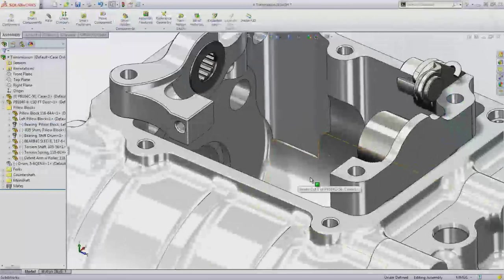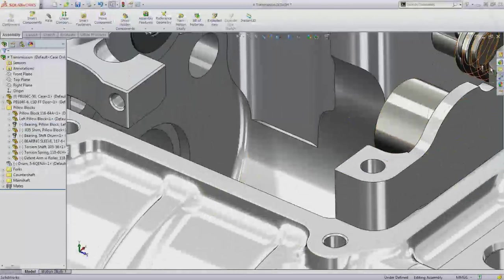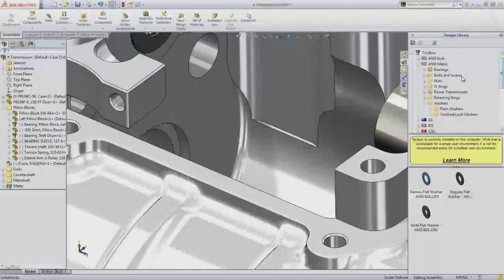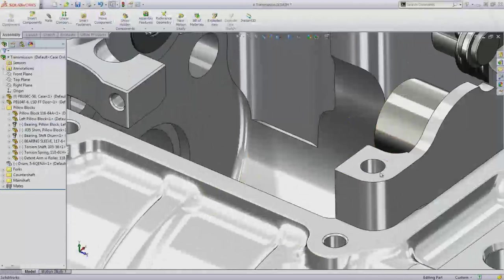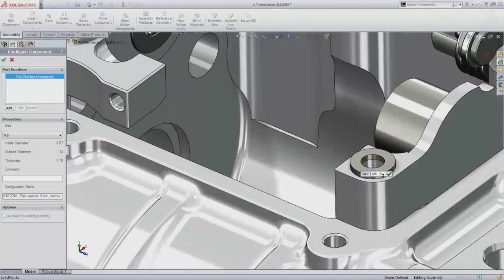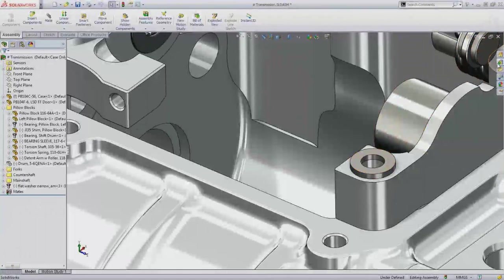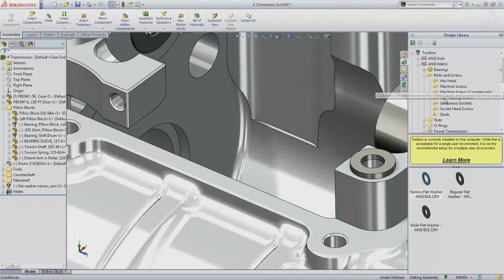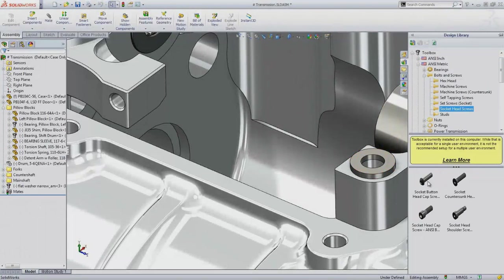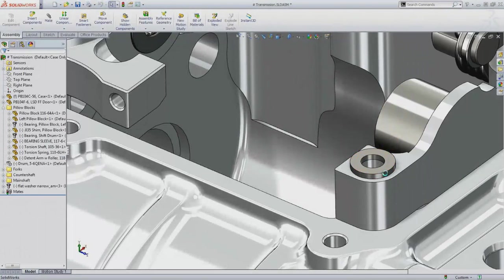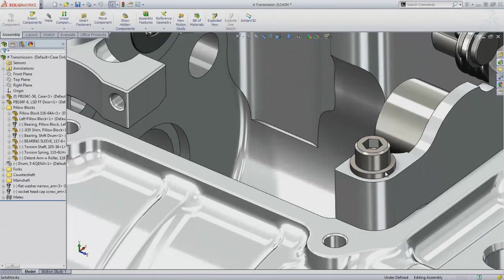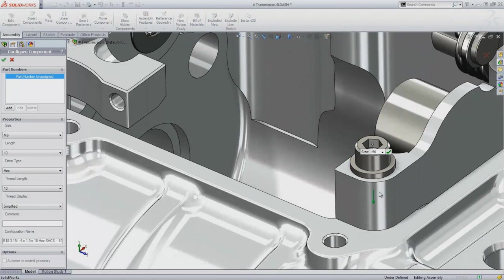SmartMates can be added to library parts so that reusing them in your assembly is fast and the mates are added automatically. This is a real time saver, especially when adding fasteners from SolidWorks Toolbox. The fasteners from Toolbox snap into place and resize themselves accordingly.